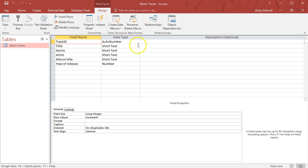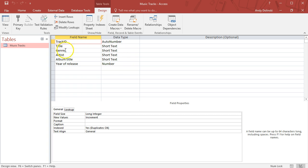Each field name has a data type associated with it. The track ID is auto number—that's a number that's automatically generated. Every time I add a new record it gets a new ID number. We have short text for title, genre, artist, and album.